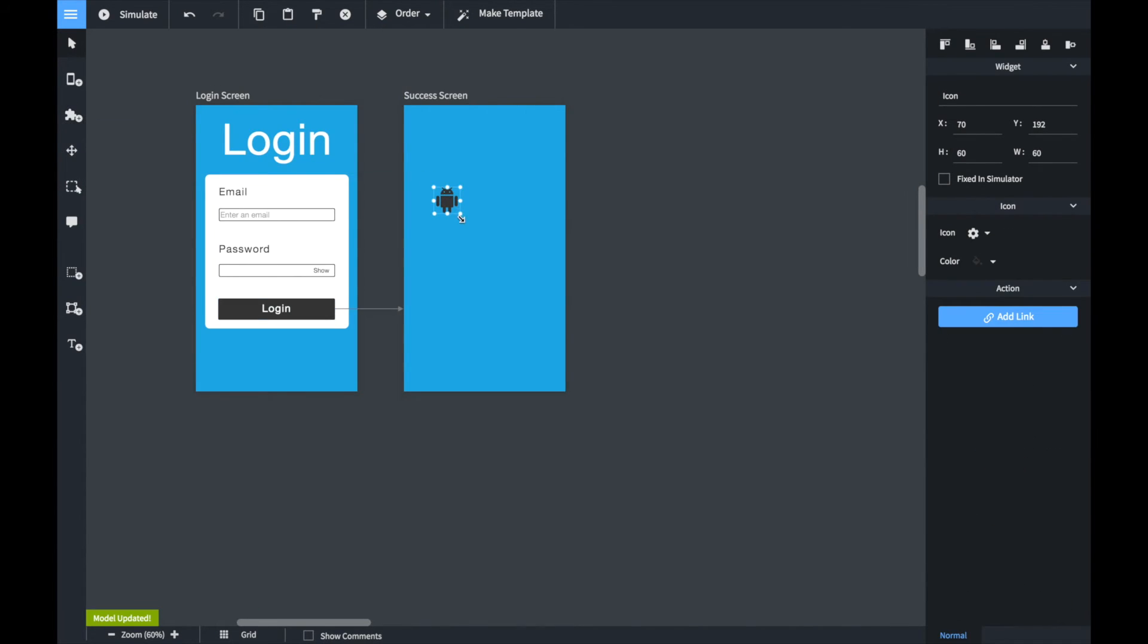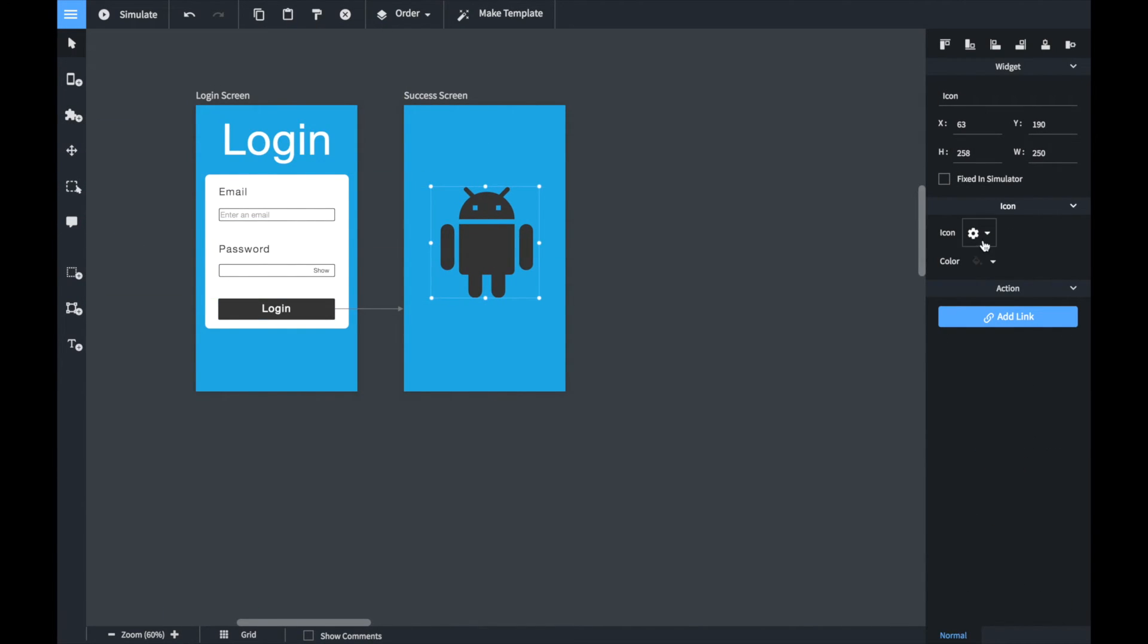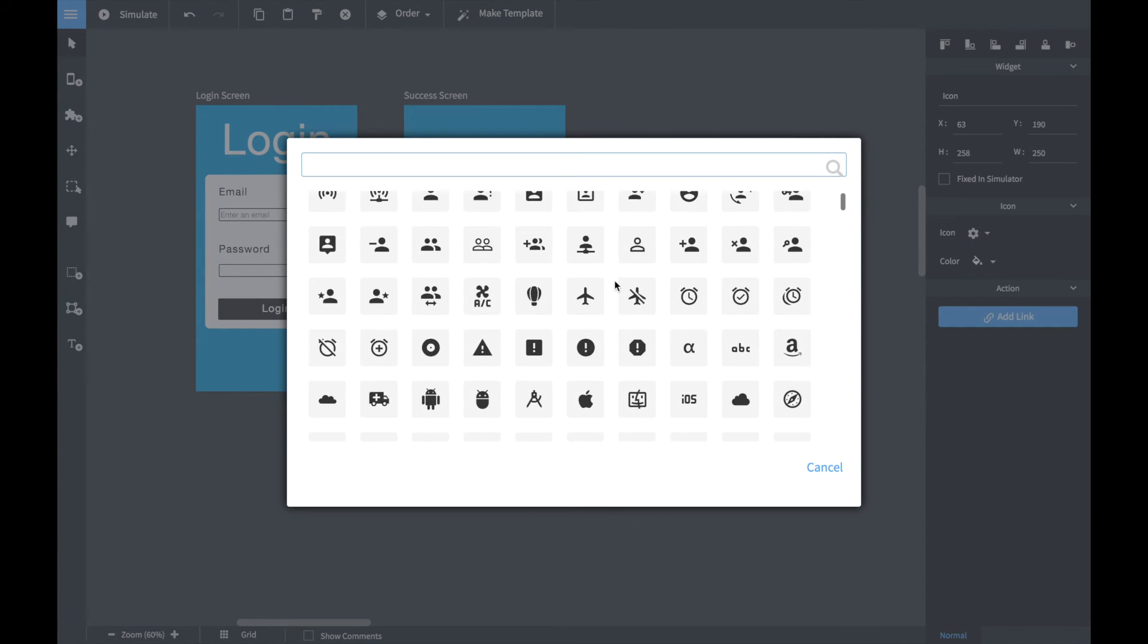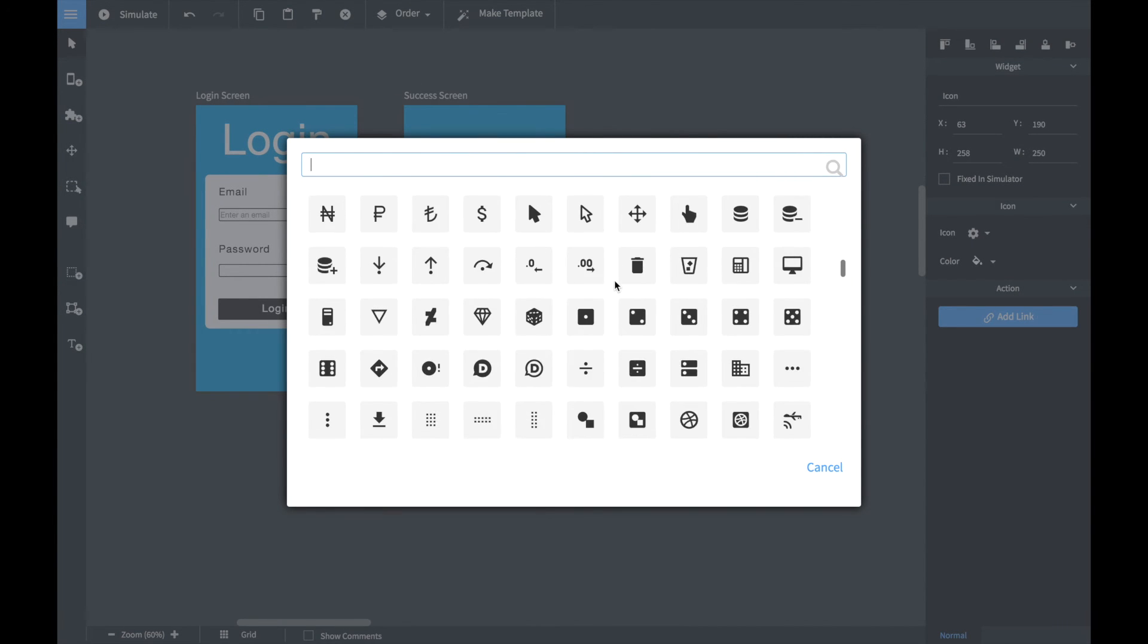To make the prototype a little bit nicer, we add an icon to the second screen to give the user some feedback about his success.